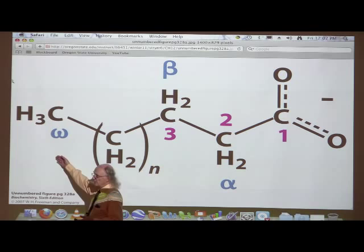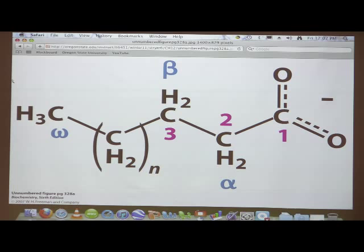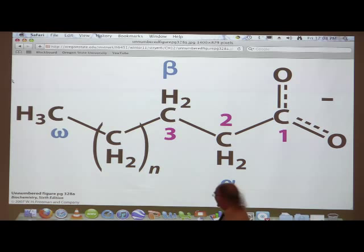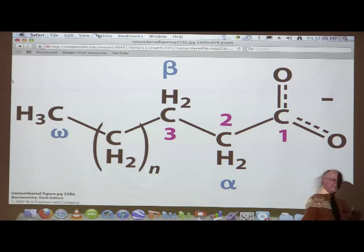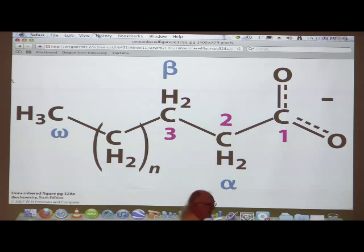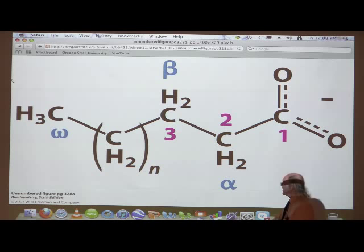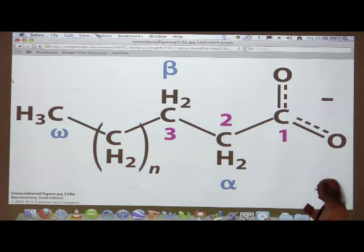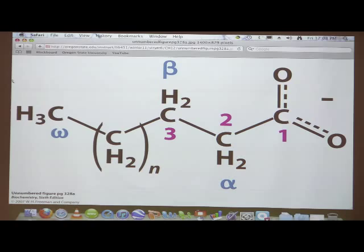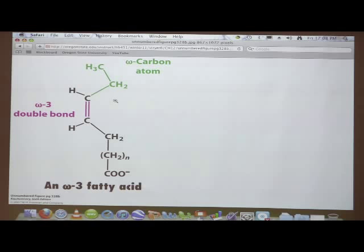This introduces a nomenclature for fatty acids. One end is called the omega end, which is used in a numbering scheme. The other designations are alpha and beta — alpha is the first carbon next to the carboxyl group, beta is the second carbon. We'll come back to this nomenclature as we talk more about unsaturated and saturated fatty acids.